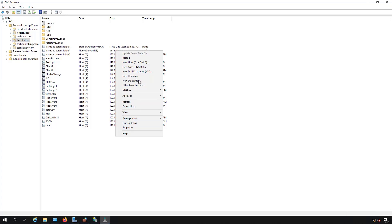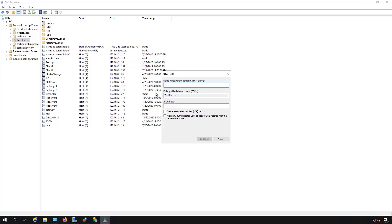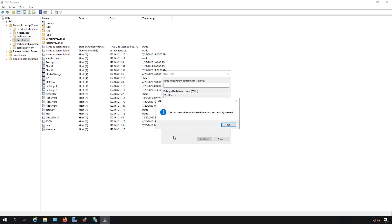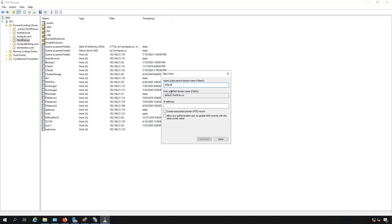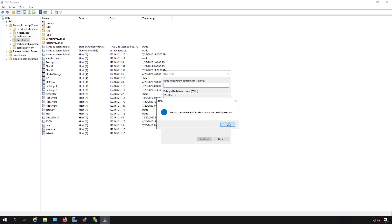So now I'm going to create a new host record, and I'll call one welcome. I'll put in my IP address, which is the IP address of the server I'm on. And now I'm going to create a second one called default and add that as well.